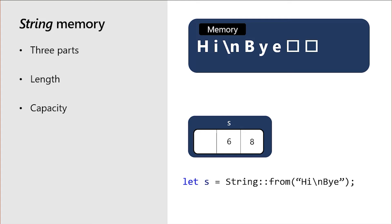If our string grows by three more bytes, the string no longer has enough capacity, and the string will automatically allocate more memory. Finally, the string contains a pointer to the data it owns. The string points to the entire data it owns.